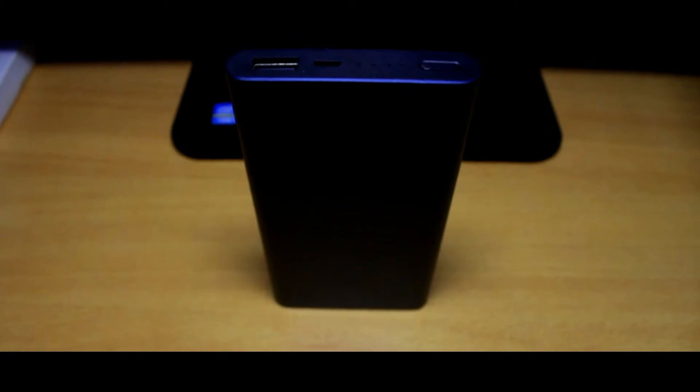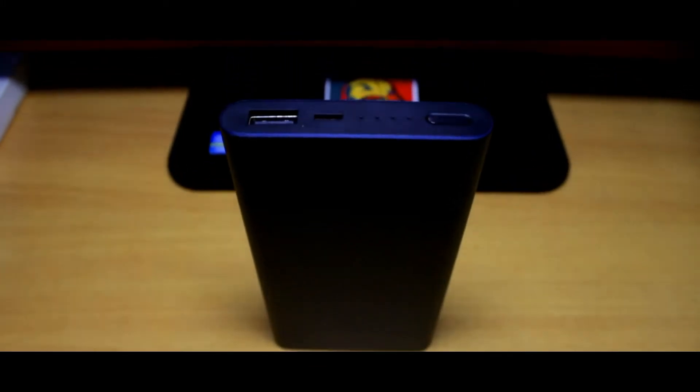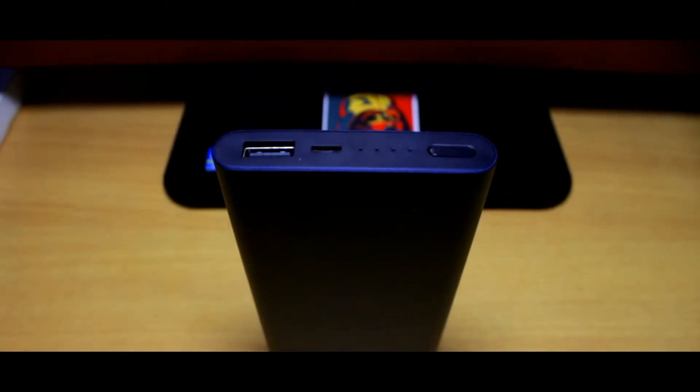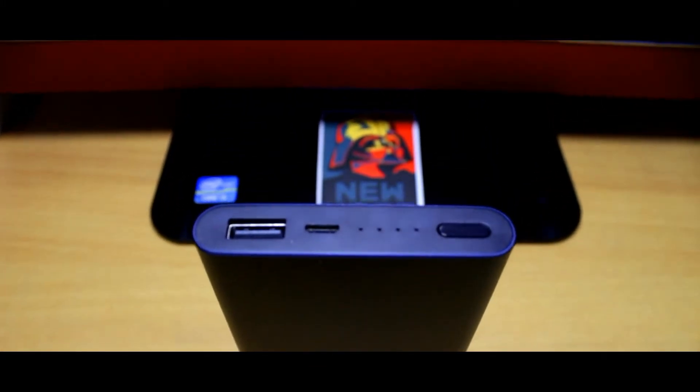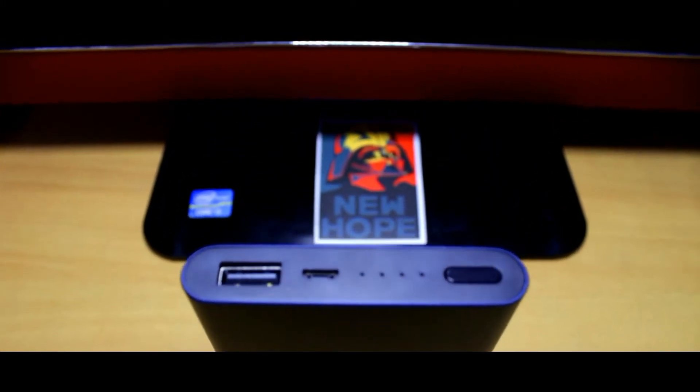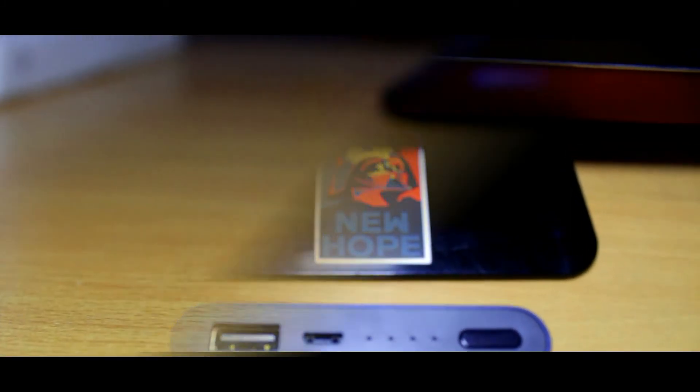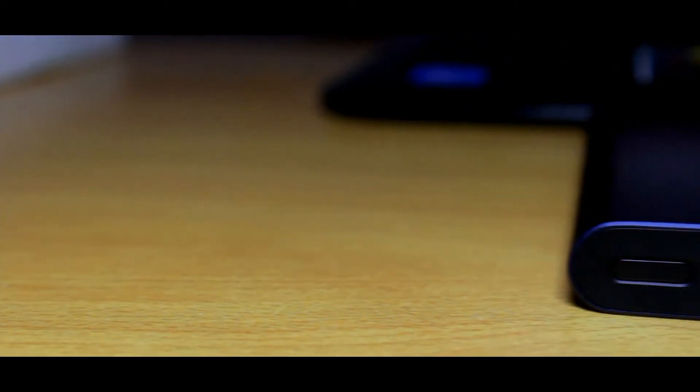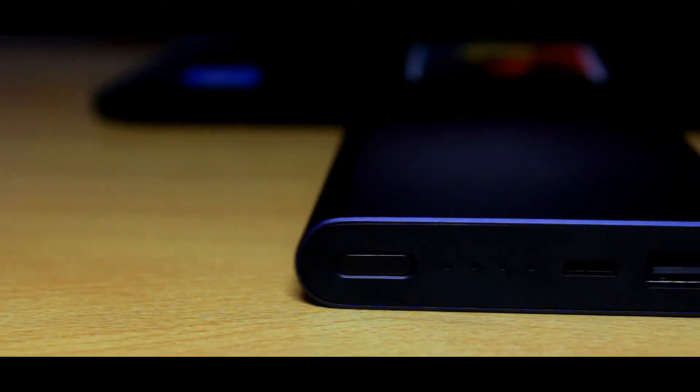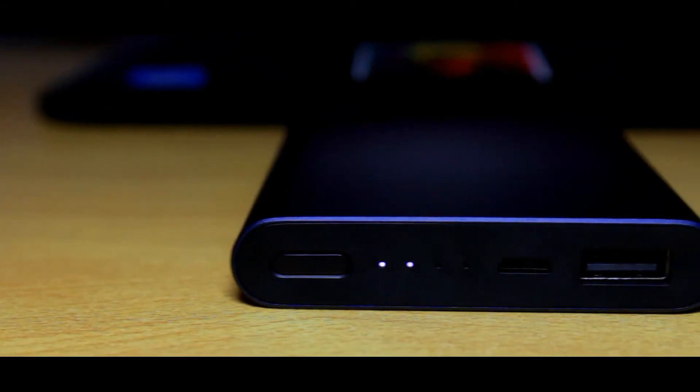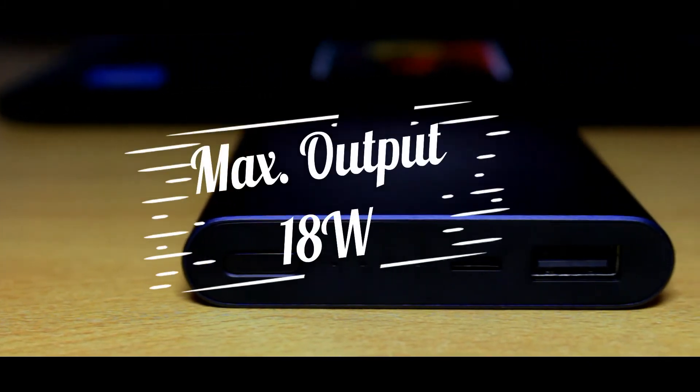It's compatible with 5 volt 2 ampere, 9 volt 2 ampere, and 12 volt 1.5 ampere charging, and is capable of adjusting power output for charging every single device. Maximum output is 18 watts, which makes it pretty fast.